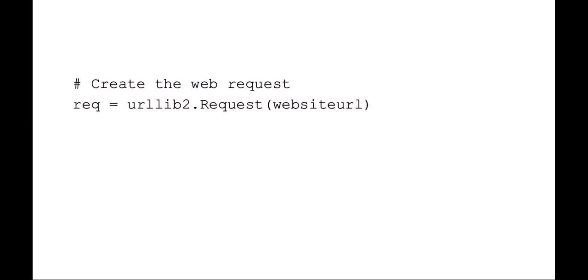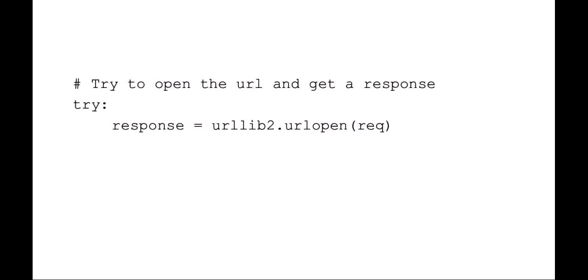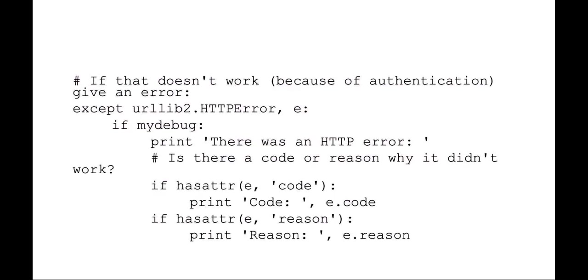Here you see we're going to create the request using urllib2 of our website URL. Once we've created that request, we want to actually open that request and put it into a response. Also notice that we're going to be using the try-else syntax. So here we're just trying to open it. And it shouldn't work. It shouldn't work because authentication is turned on.